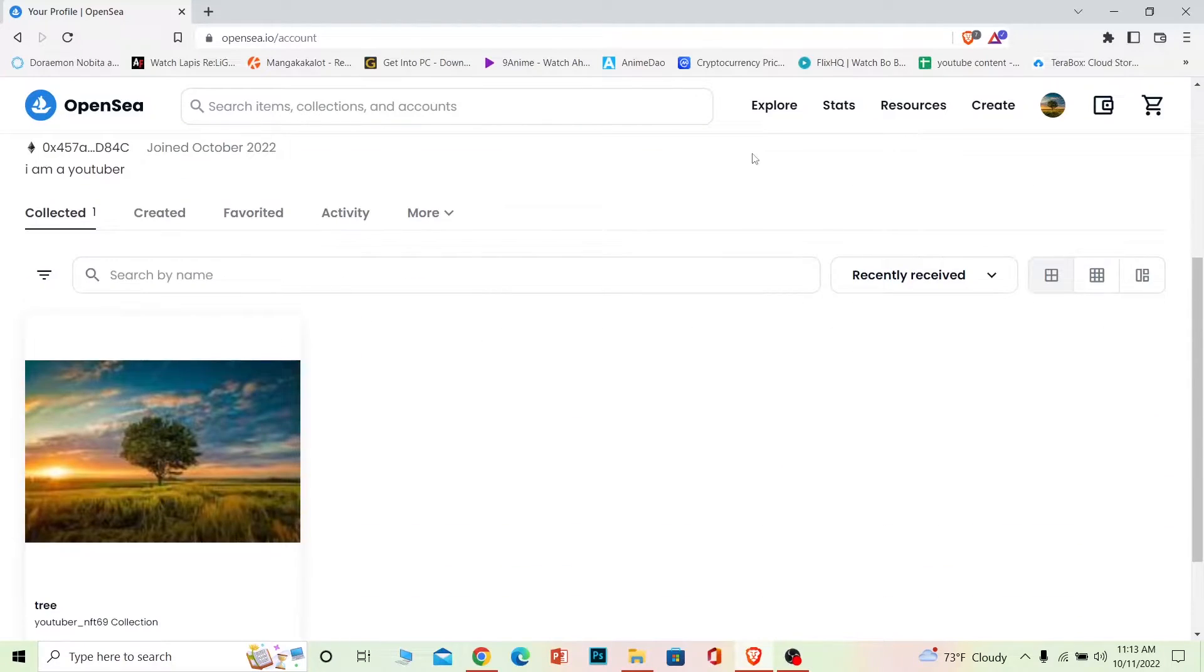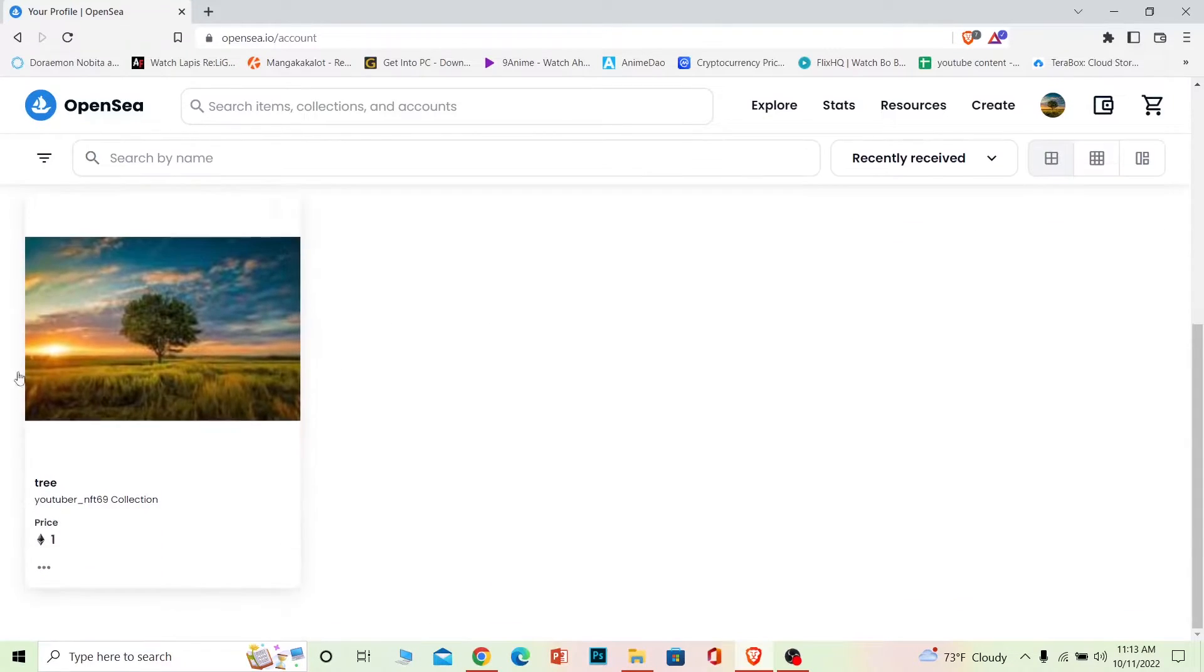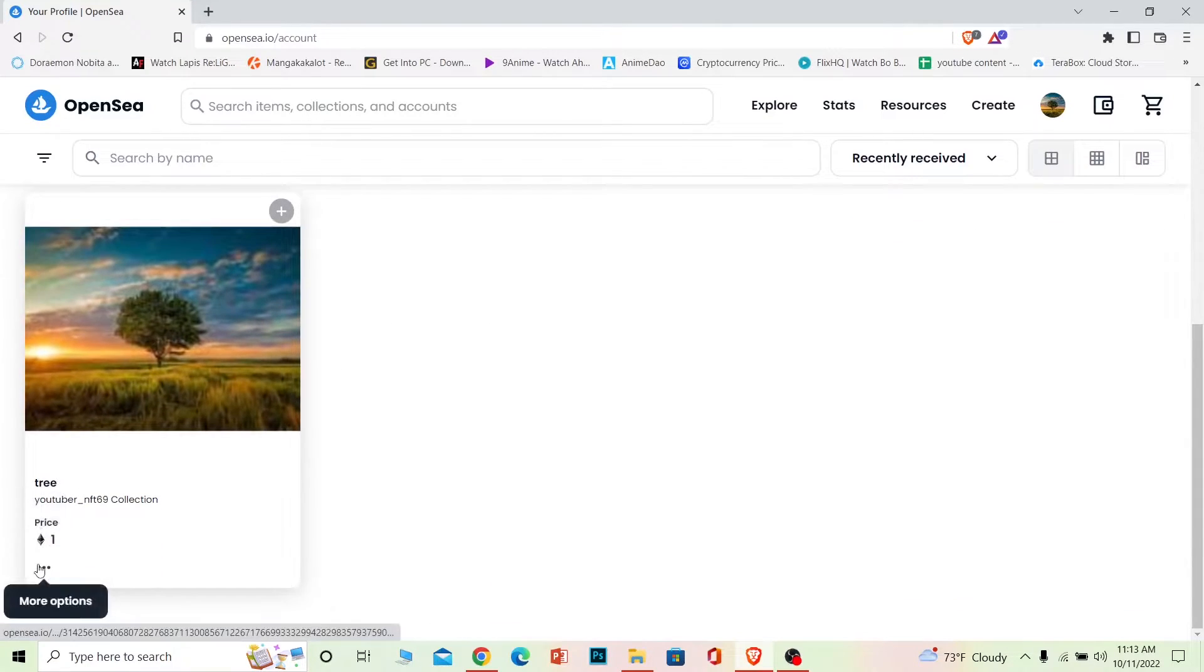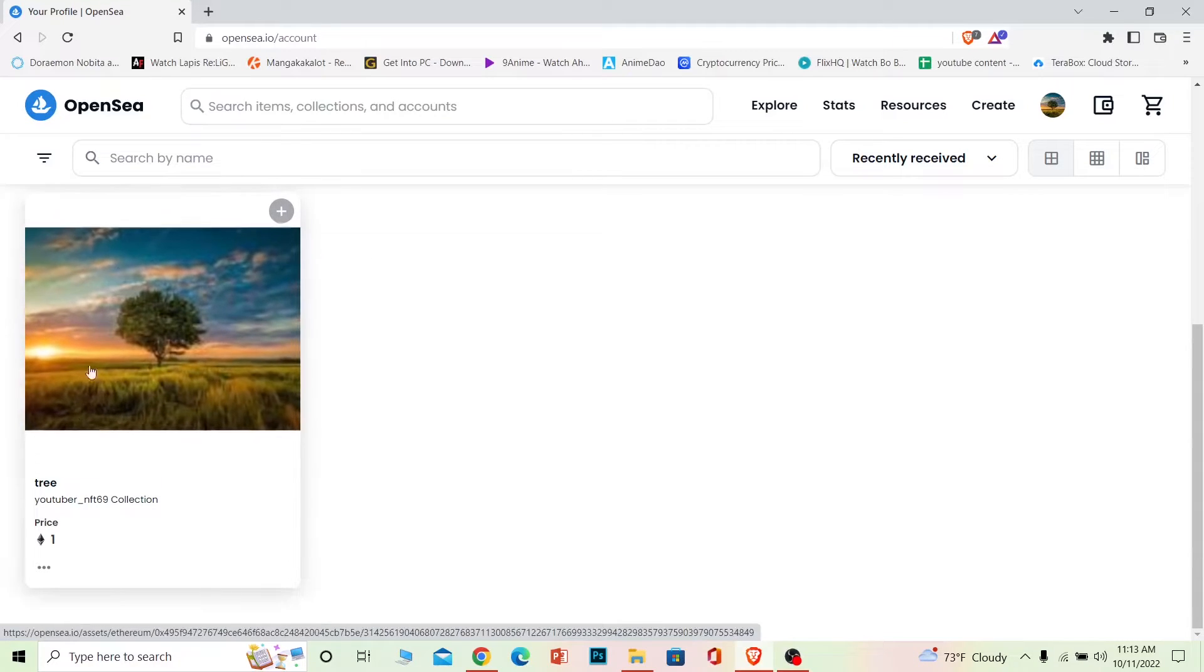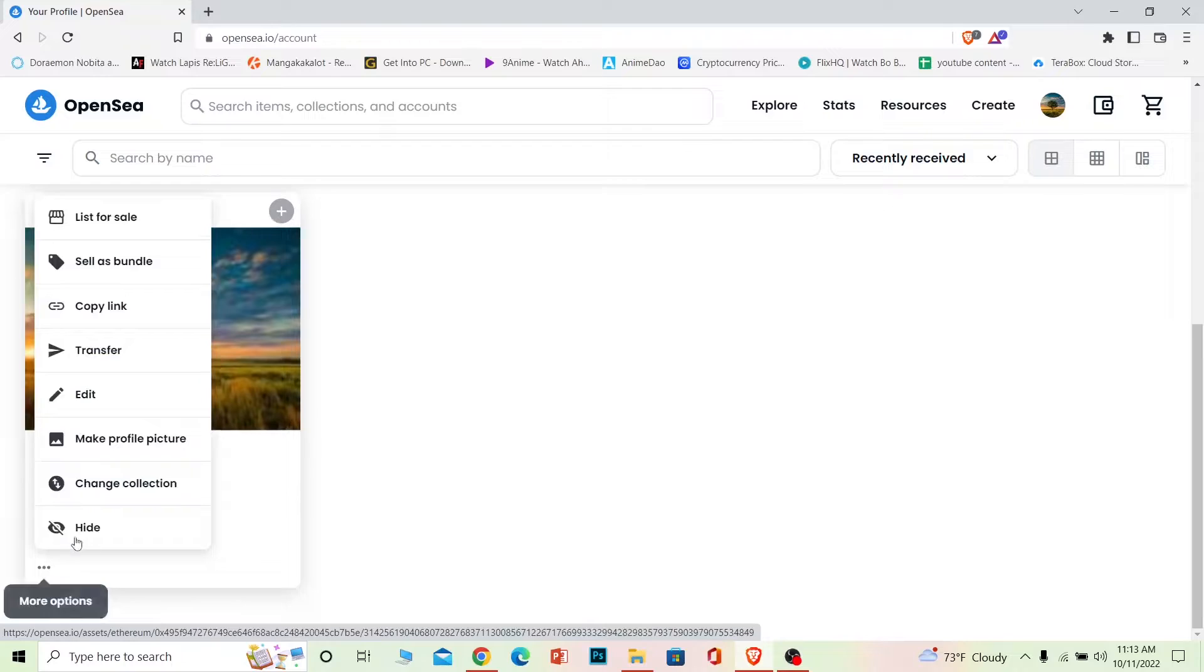Once you're in your profile, scroll a bit down and all the NFTs which you have or which you have created is going to be shown over here. Now once you're over here, scroll a bit down and right below your NFT you can see the three dots which has more options, click on it.